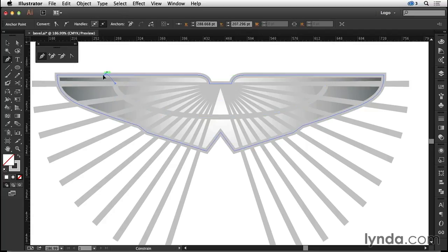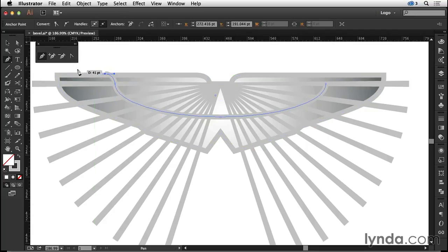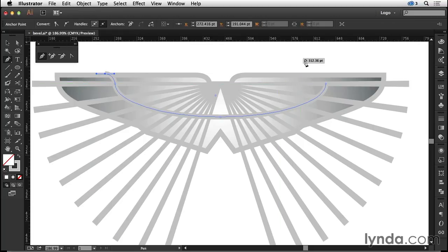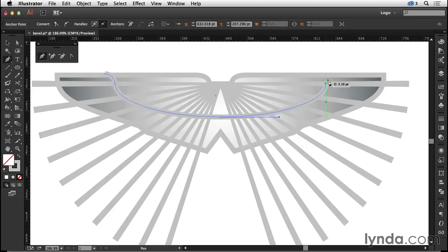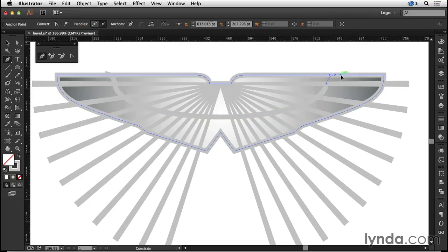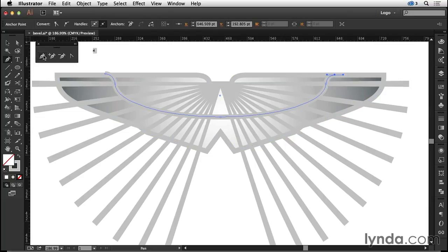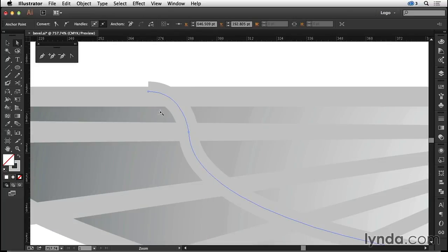I didn't quite get that right. I'm gonna have to come and move that down in a minute, but I'll do the same on the other side first of all. Deselect the stroke, click on the open endpoint, and then click and drag.